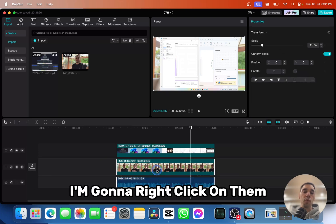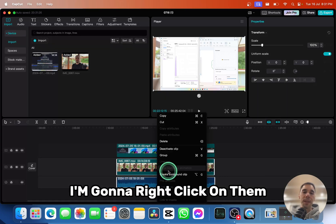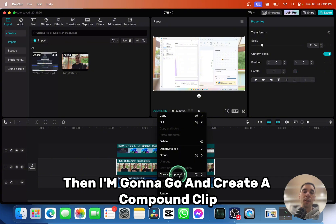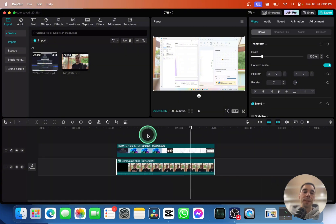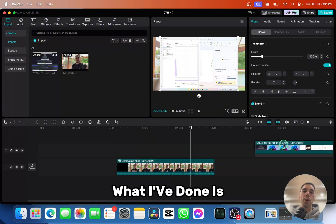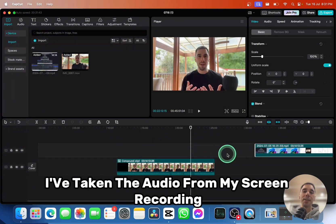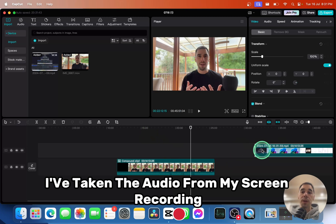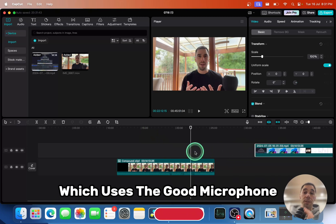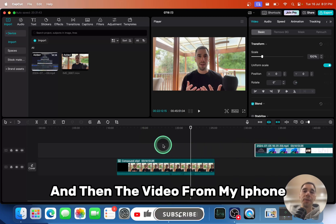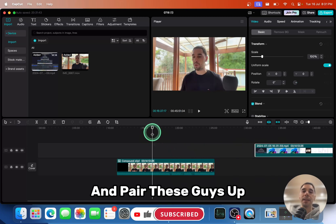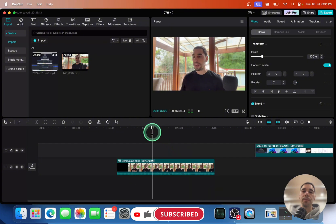I'm going to right click on them, then I'm going to create a compound clip. So now what I've done is I've taken the audio from my screen recording which uses the good microphone, and then the video from my iPhone and paired these guys up.